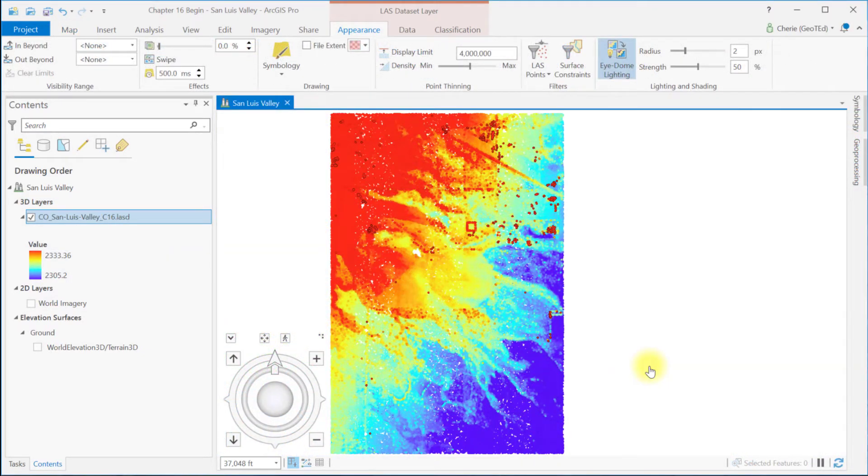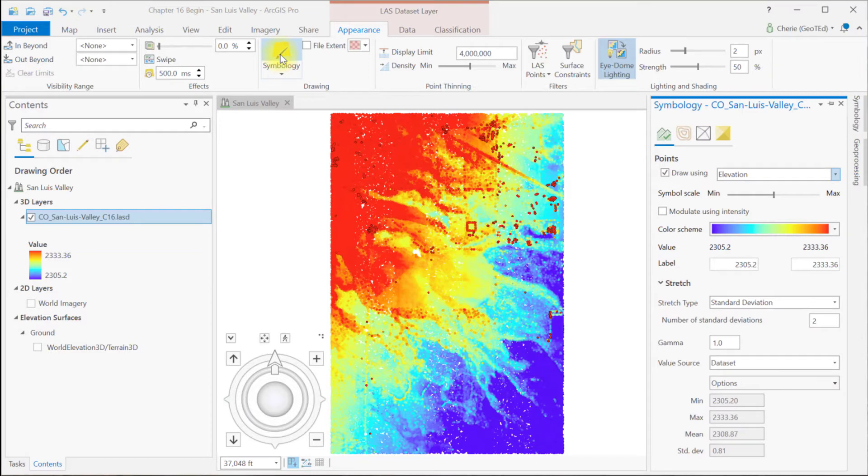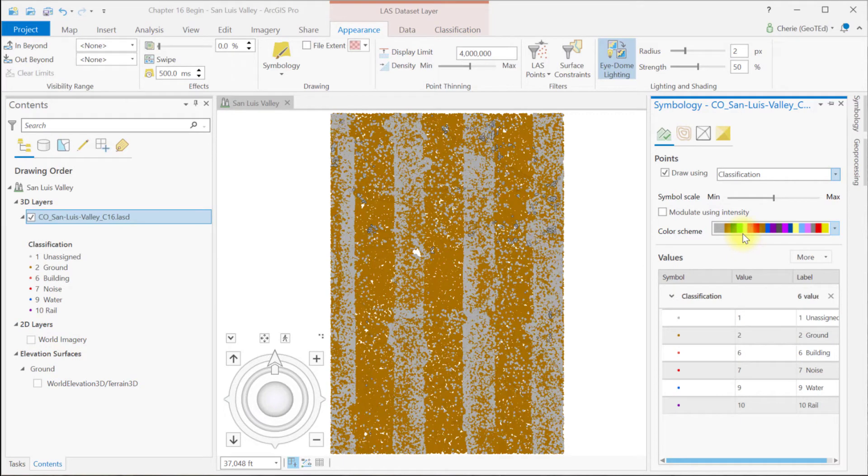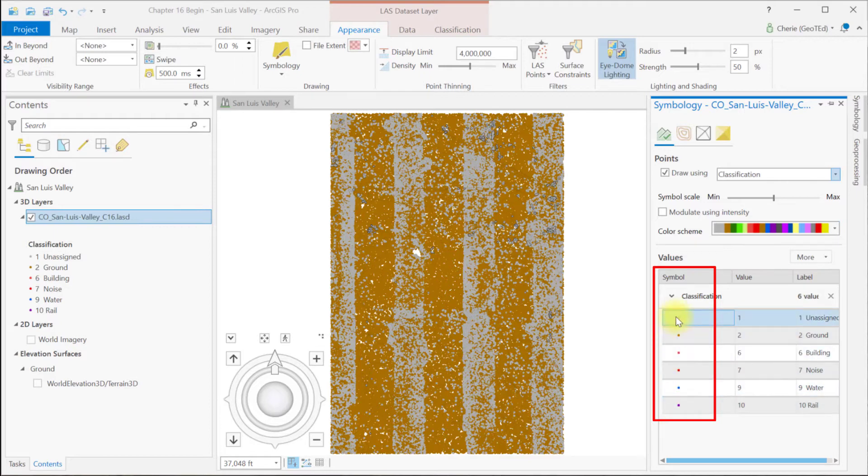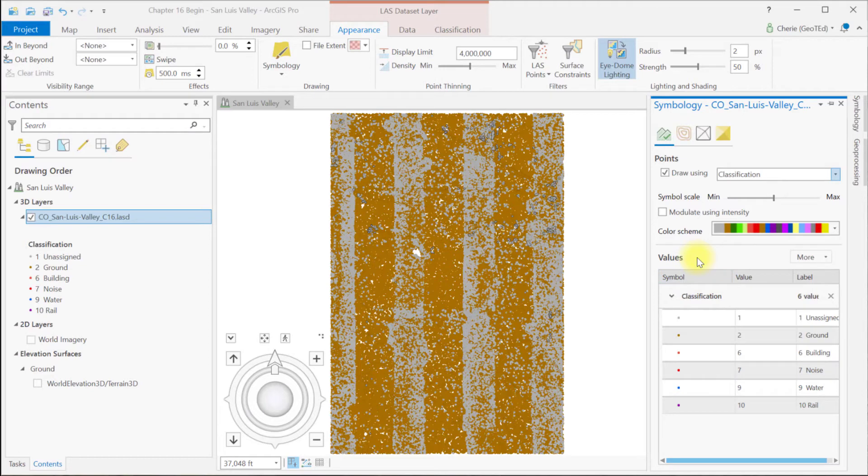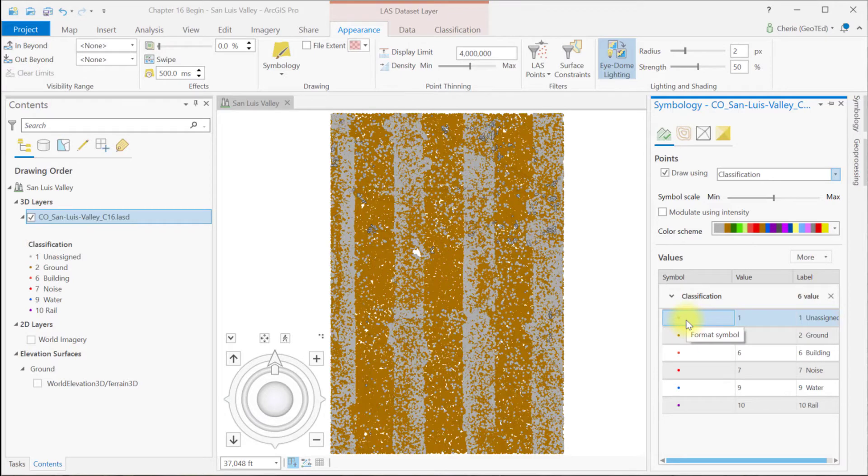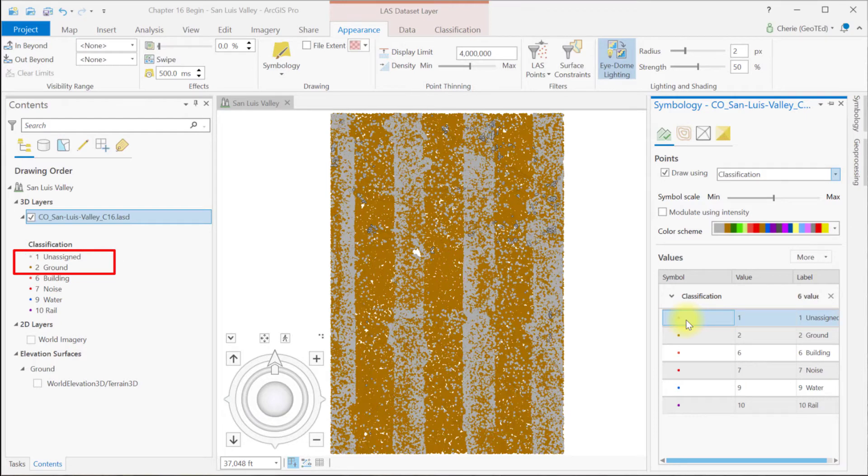I went ahead and zoomed back out to this layer. And if we go to Appearance and Symbology, let's change Draw Using to Classification. This is so we can choose among the classifications of the LIDAR point cloud that we want to display. And we can change any of these colors that we see here the same way we've changed the colors of features in other chapters. Because there are only five classifications though, the color variation is very minimal. You can change all the colors using the color scheme or you can change a single symbol in the classification list. You can see here that of the five classes, most of the point cloud is either ground or unassigned. And so the image only appears to be two colors, this gray and brown. They might be different colors for you.